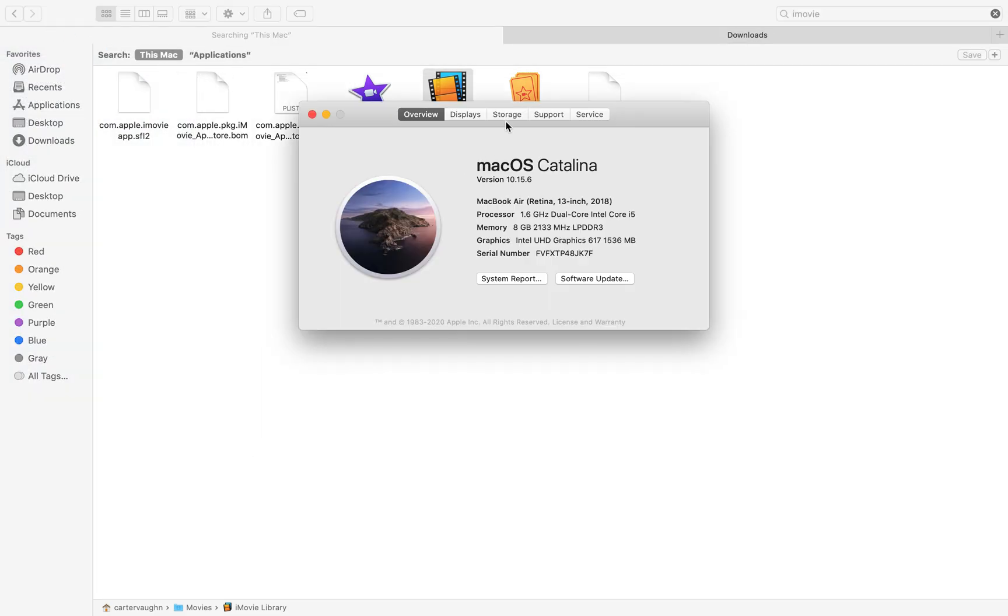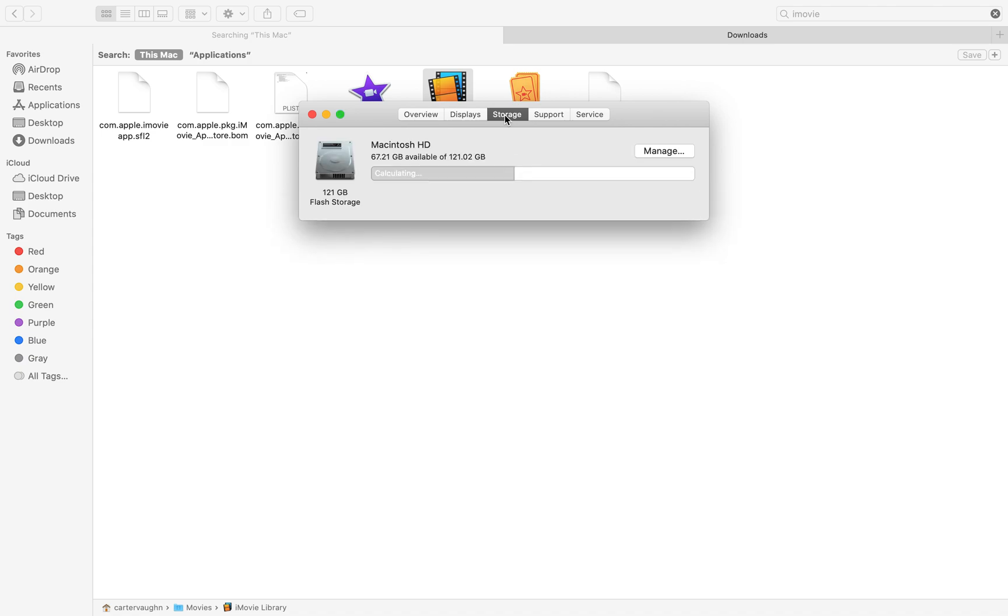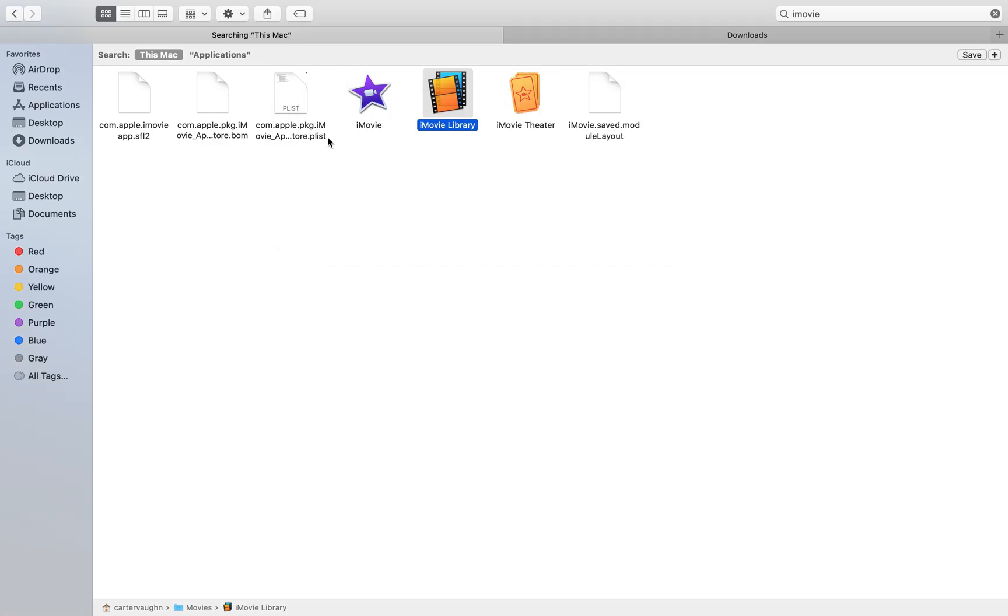Go to About This Mac. I went from having 1 gigabyte of storage to 67 gigabytes of storage by pressing that one button.